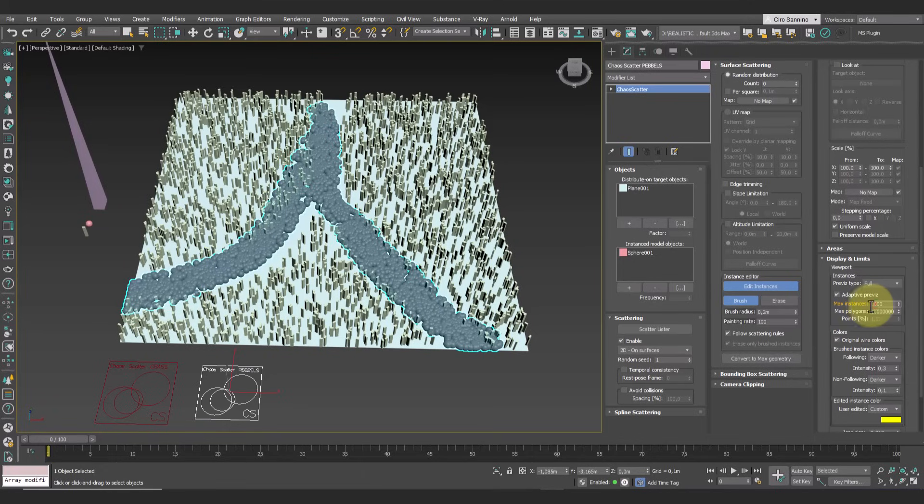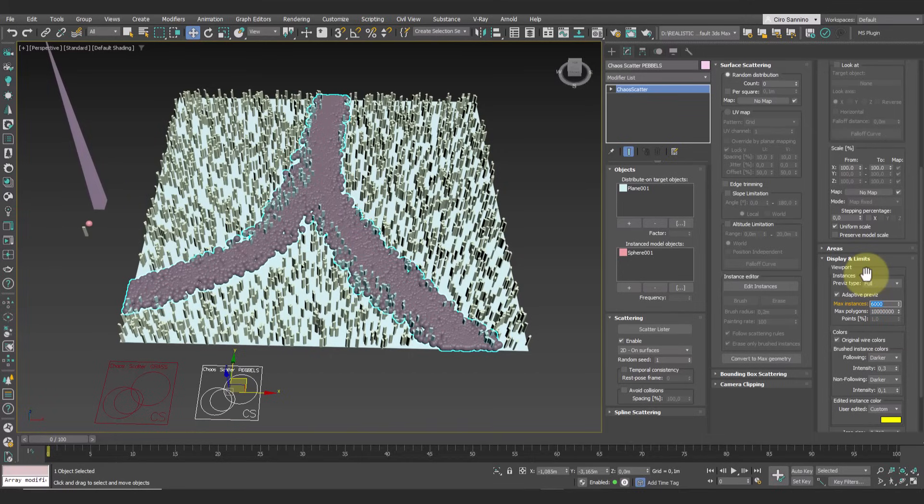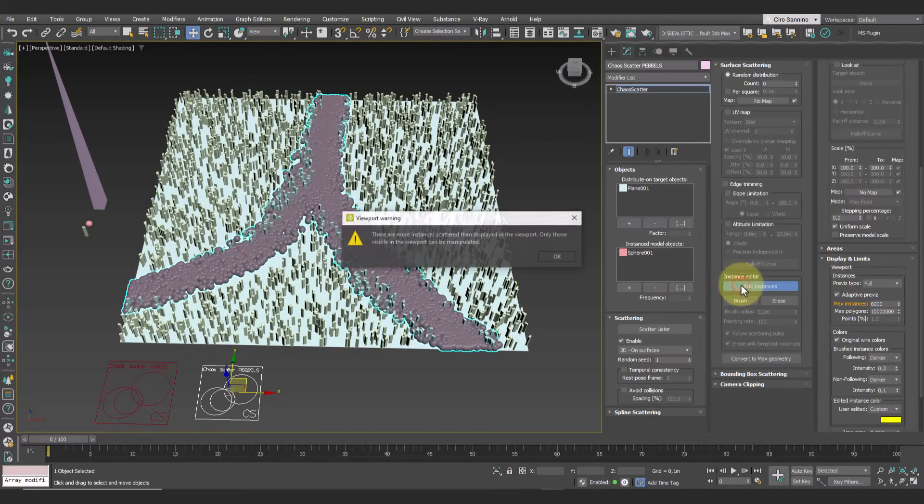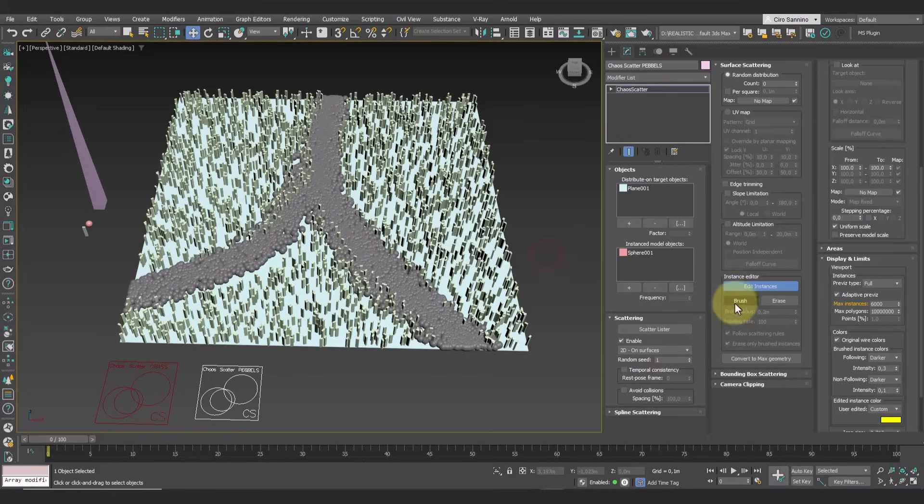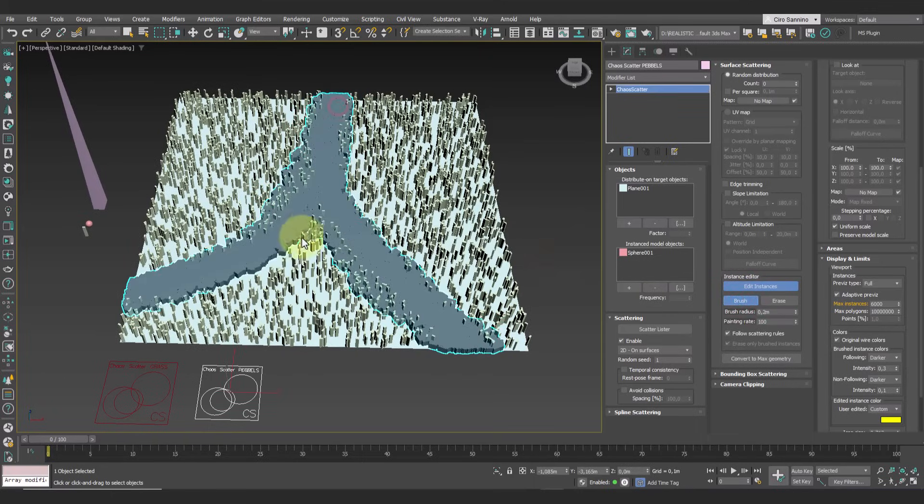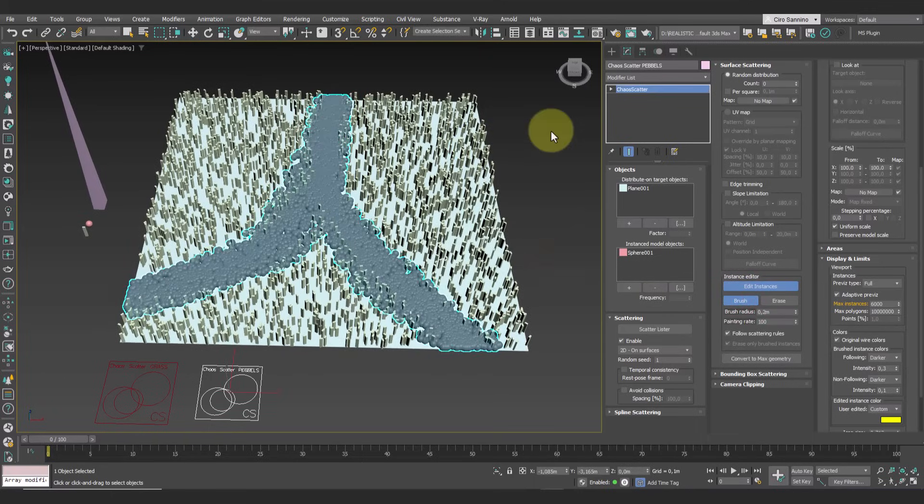This means that the instances are present but not visible because of the maximum limit set to viewport preview. To see them all we can increase this value, but keep in mind that too many instances can slow down your workstation.